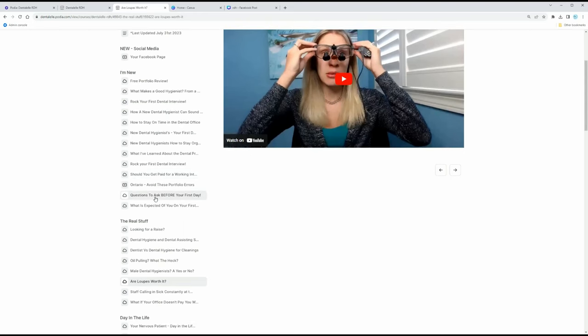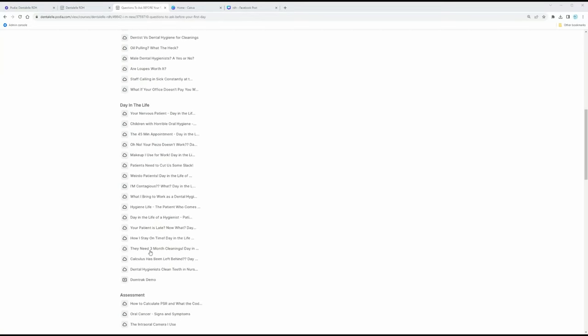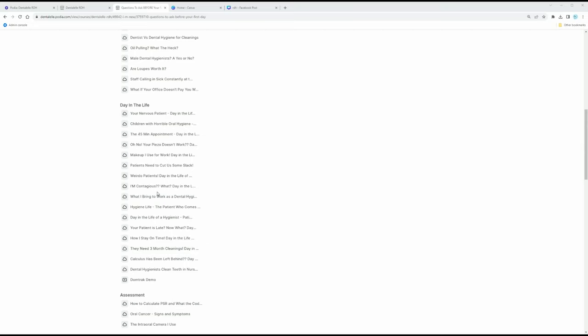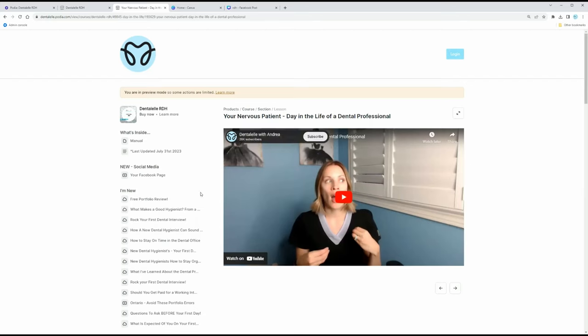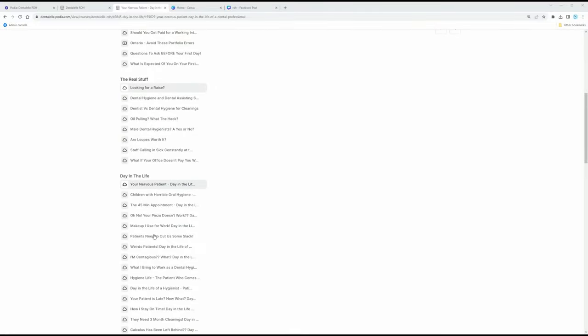There are also modules covering questions to ask before your first day — do you wear a uniform, does the office supply one, are you expected to change at work for infection control, do you need to bring pens? I go through all of that. Scrolling down, I cover a day in the life of a dental hygienist. Once you start working, you're going to have nervous patients, difficult patients, even patients who say 'You're new — I don't want to see you.' I've been there, so I go through real-life skills you need to know.